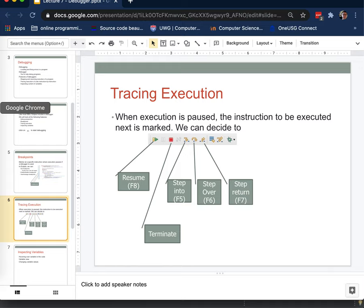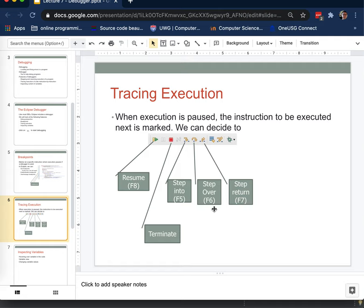For me, in my experience, I hardly ever use step return. Just my personal workflow. You may find it useful. I don't. I don't often use step into either. Mostly I'm a step over person. I can isolate the code that I need to debug down to a few lines and can do that. But you have these others available to you if you need them.